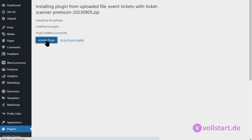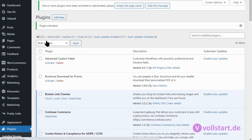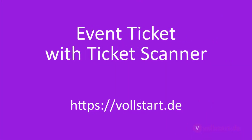From that point on you are able to update your plugins directly from the plugin area, even the premium plugin. Thank you.